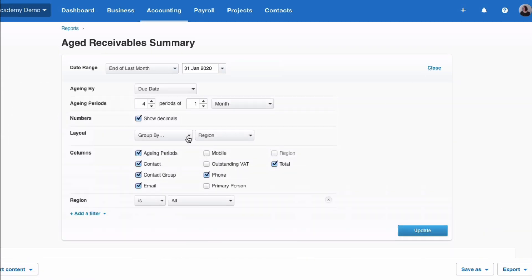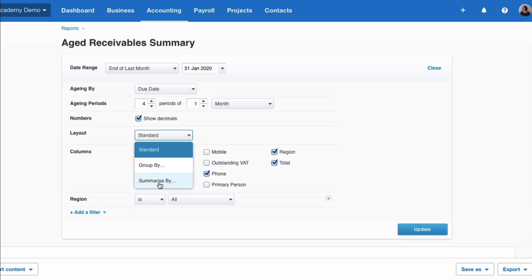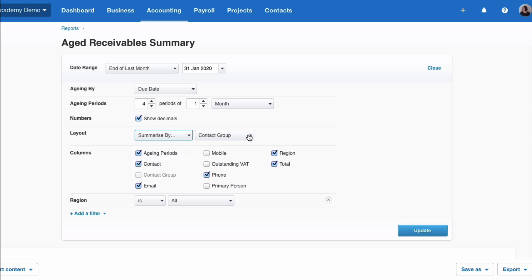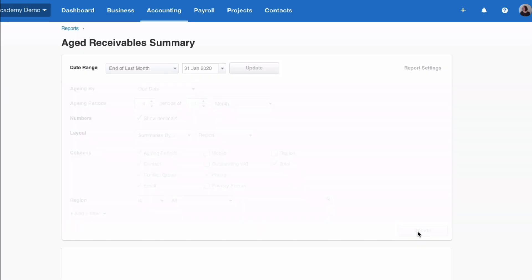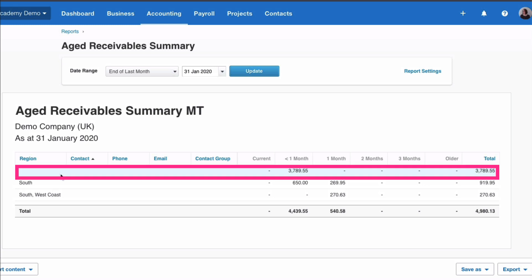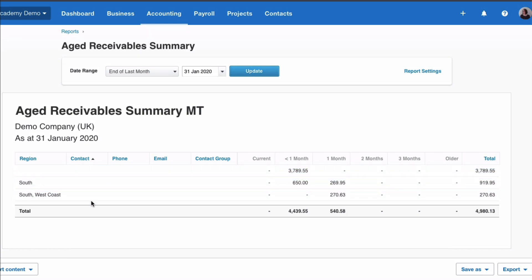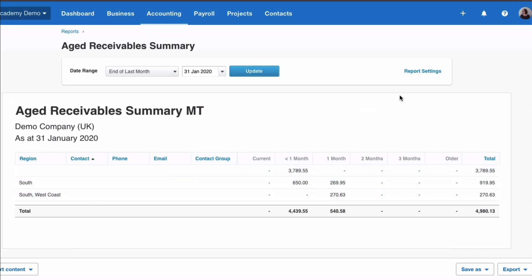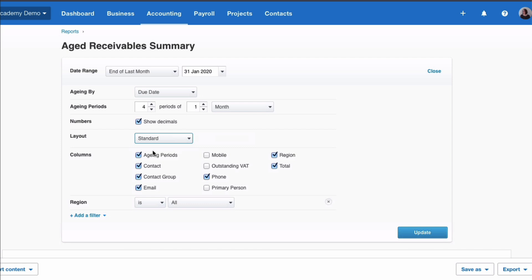So if you go back and you change it to standard. Other option in the layout, you can summarize by. What do you want to summarize it by? Again we'll choose region and update. So now what we have, we have totals. So we have summarized by totals for no region, south region and south west. Again we're going to see in this actual report that doesn't make a lot of sense. So I'm going to go back and I'm going to choose standard.